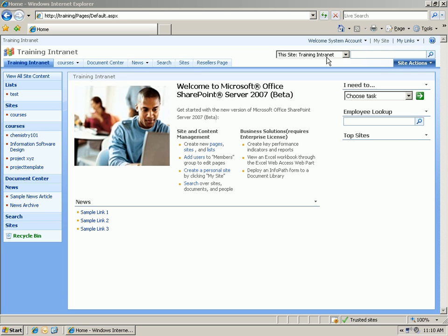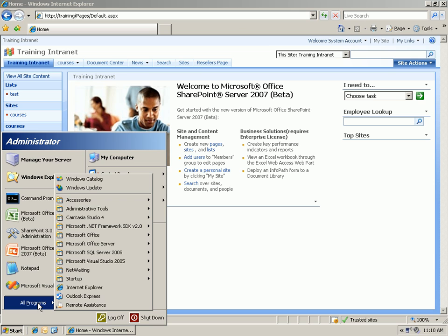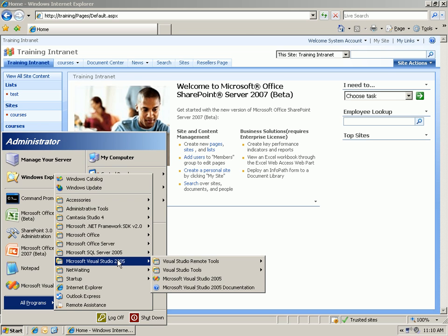We're going to start by opening up Visual Studio. Start, All Programs, Visual Studio 2005, and then again Visual Studio 2005.